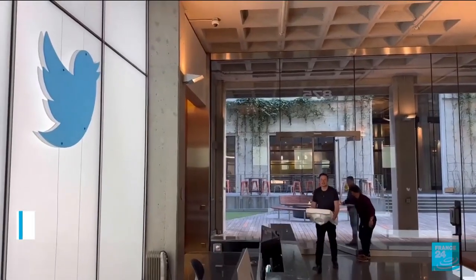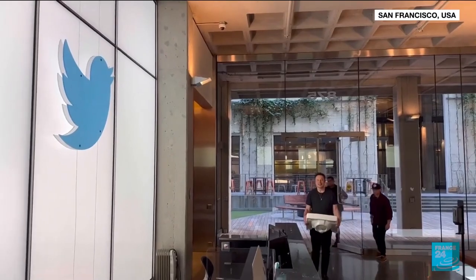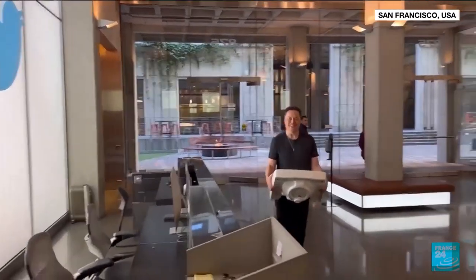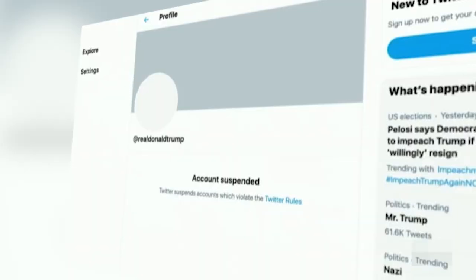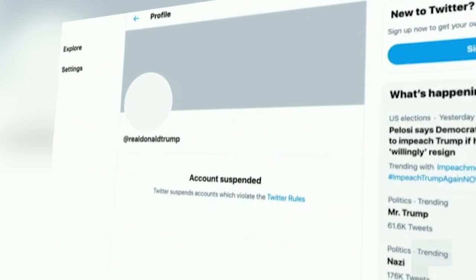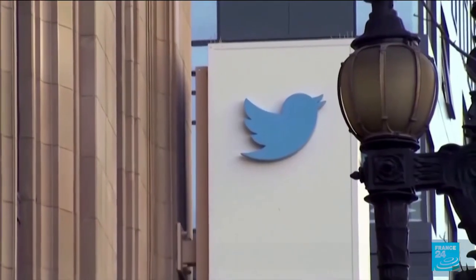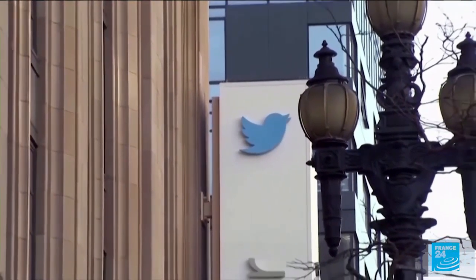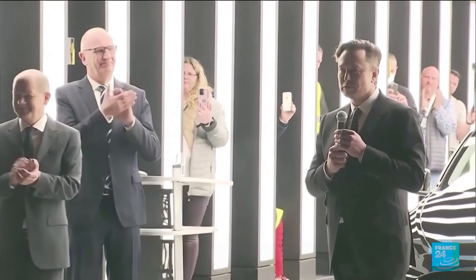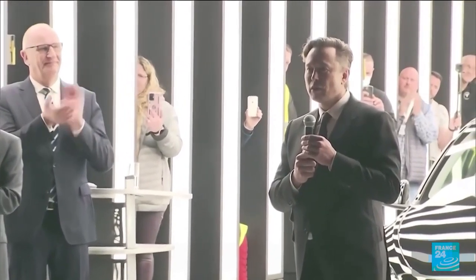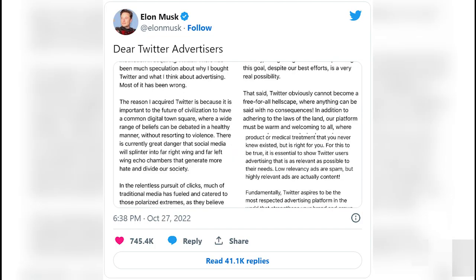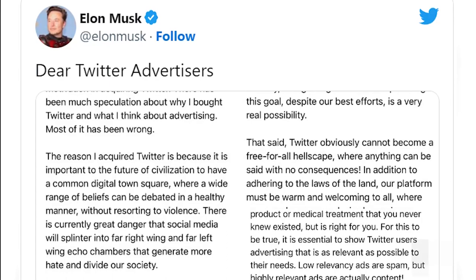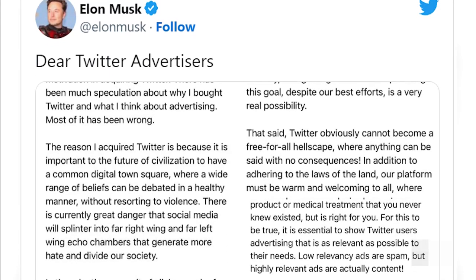Since Musk took charge, advertisers have been leaving the platform owing to worries about policy changes and the reactivation of banned accounts. Twitter told advertisers that none of its policies have changed, in a blog post published toward the end of last month. To entice advertisers back to the platform, Twitter is getting ready to offer a set of ad limits.